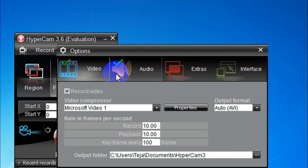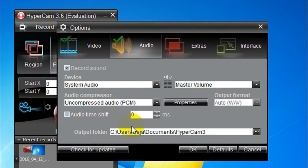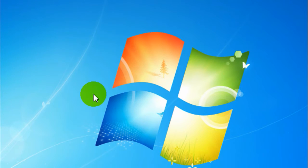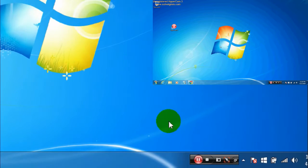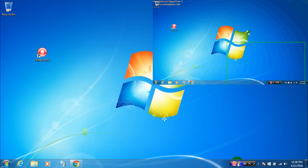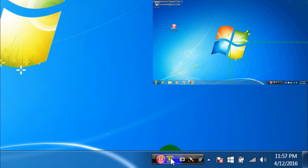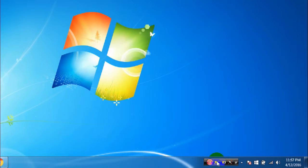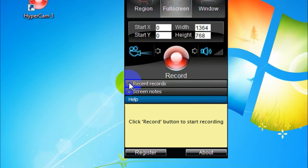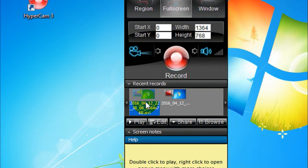Under the Audio tab, you can set whether to record your speakers or your microphone. To start recording, click the red record button. It minimizes to the system tray. To stop recording, press F2 or click the square symbol. To view your recorded video, expand the Recent Records tab and double-click on a recording.